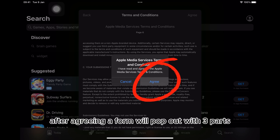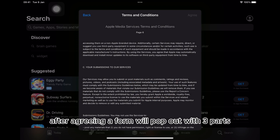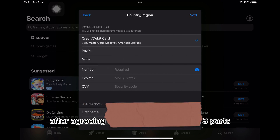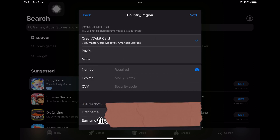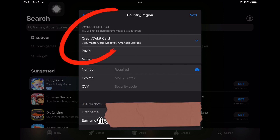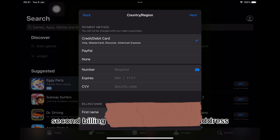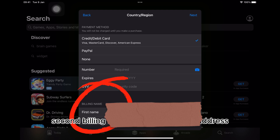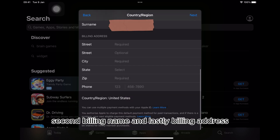After agreeing, a form will pop out with three parts. First, payment method. Second, billing name. And lastly, billing address.